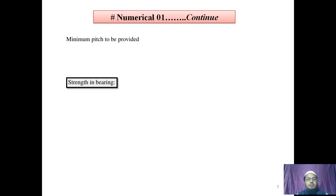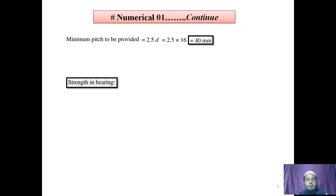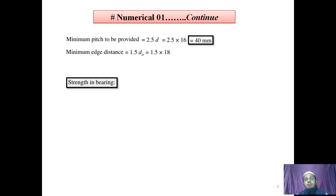Before bearing strength calculation, we need to know some terminologies: pitch distance, edge distance, and gauge distance. Minimum pitch = 2.5 × D = 2.5 × 16 = 40 mm. Minimum edge distance = 1.5 × D0 for machine-cut or flame-cut edges = 1.5 × 18 = 27 mm.